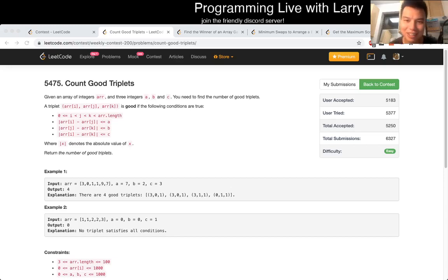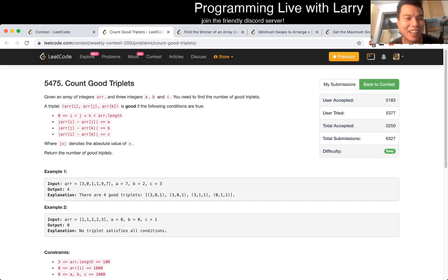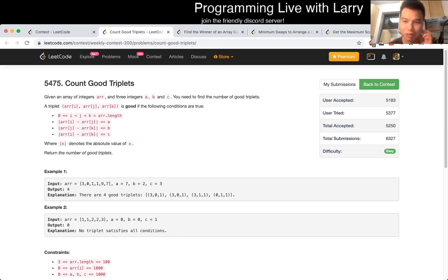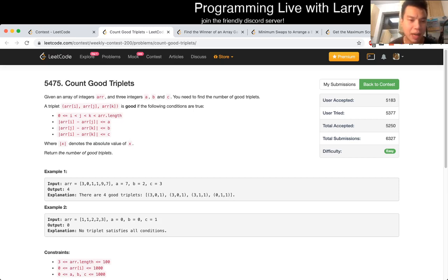Hey everybody, it's Larry. How you doing? Today we're going to do Count Good Triplets, which is a recent problem from the recent contest. But basically there's no secrets to it, to be honest.